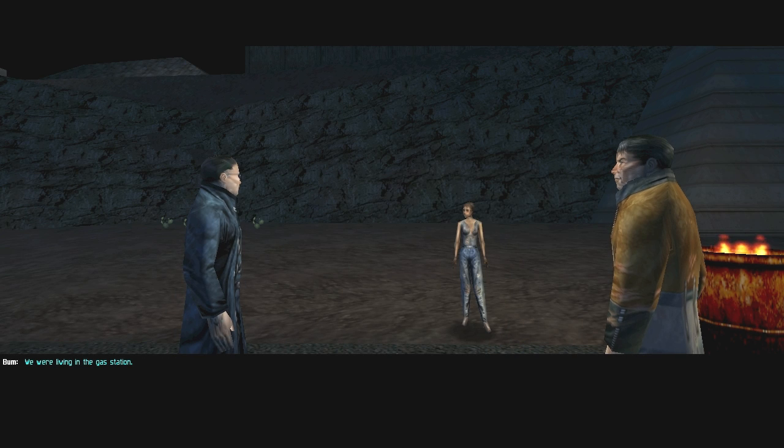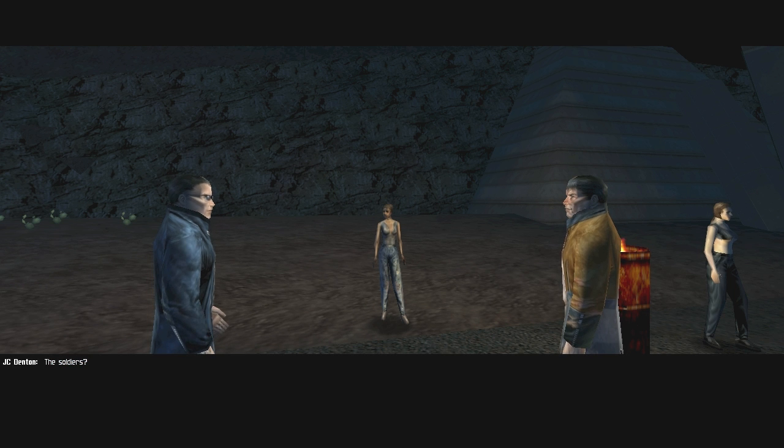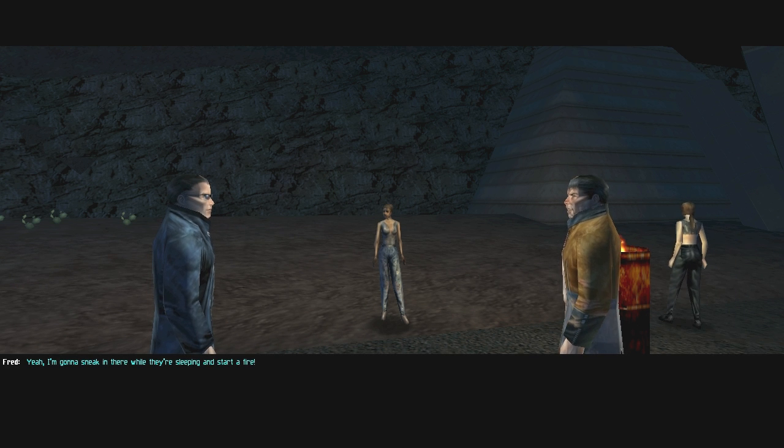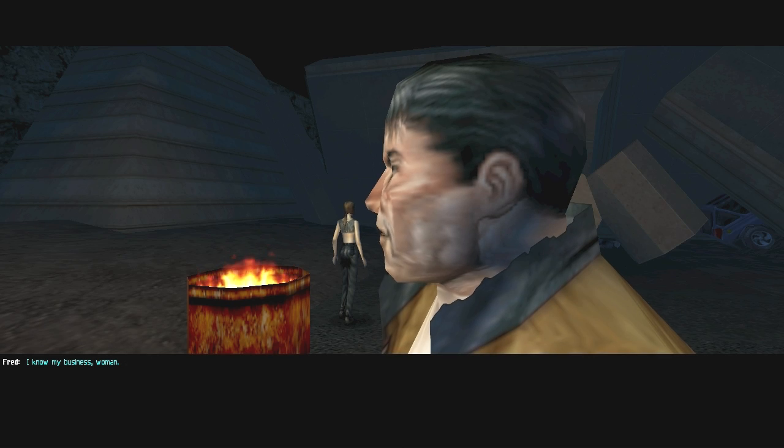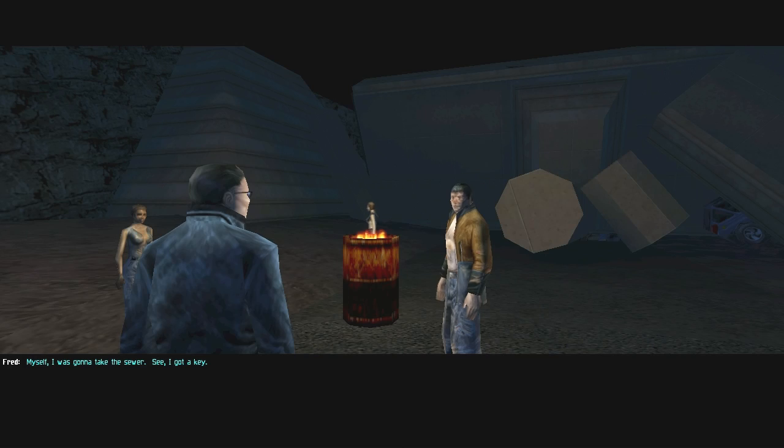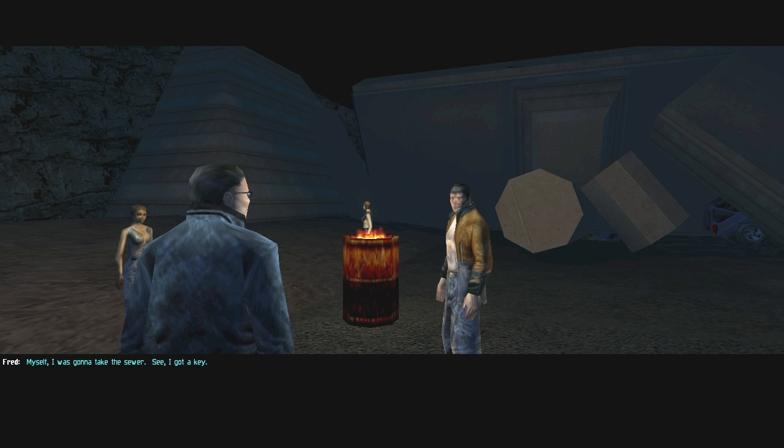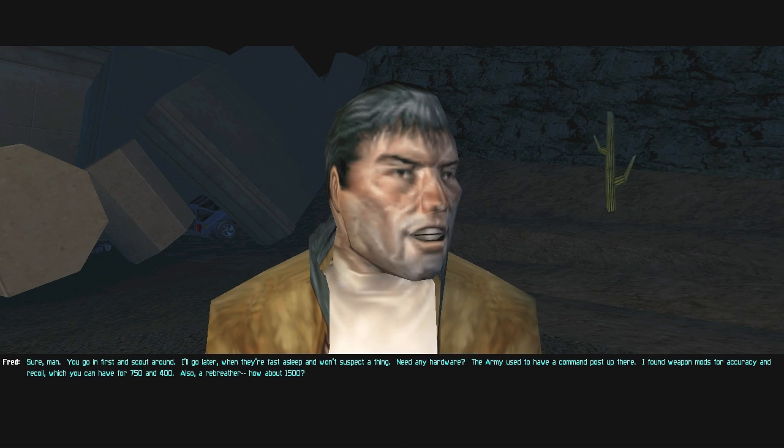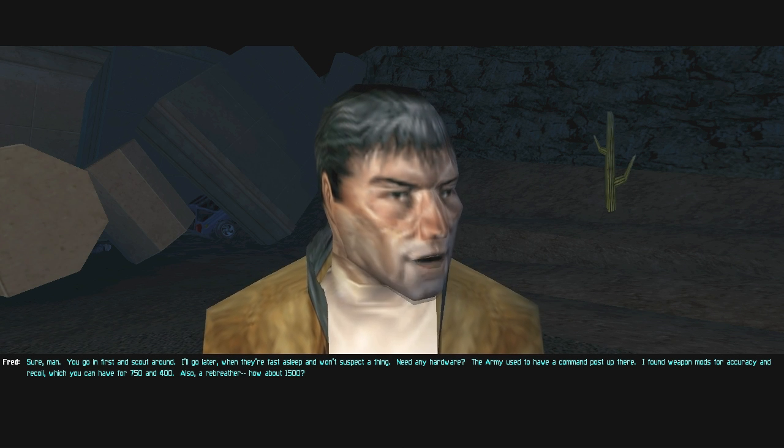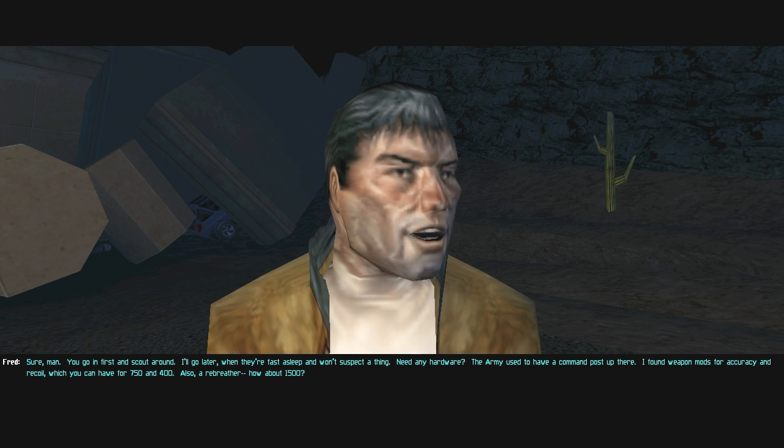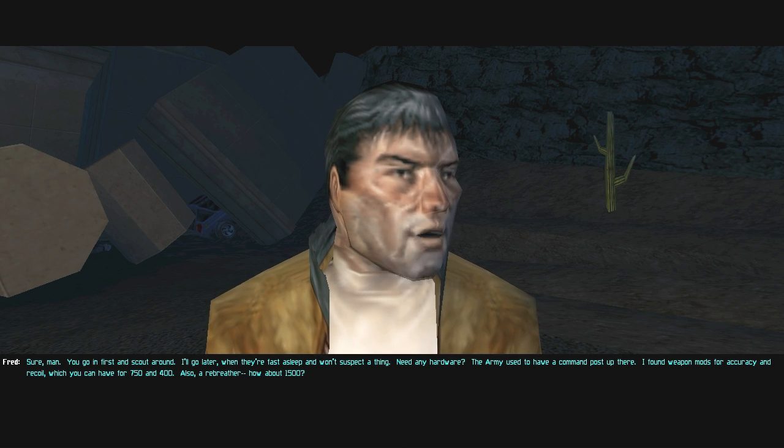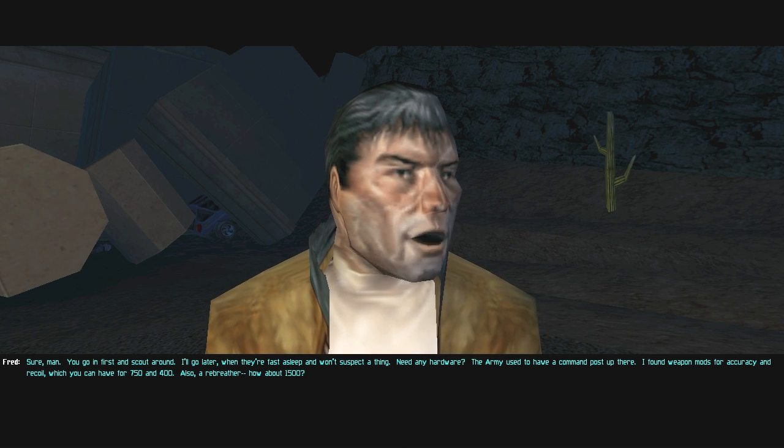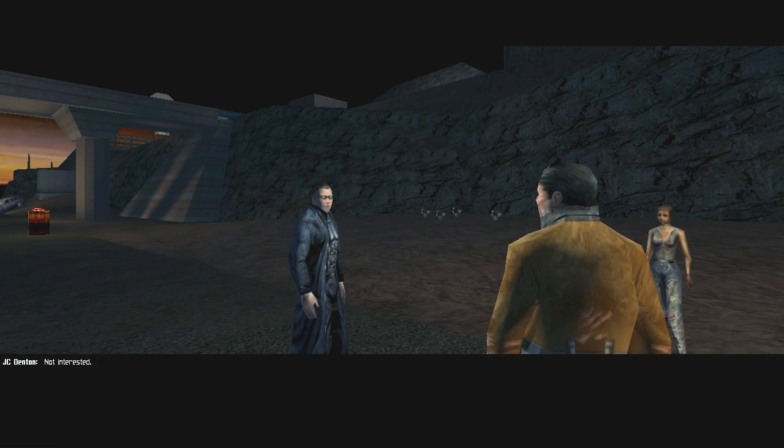You're a long way from a city. How do you get by out here? We were living in the gas station. They threw us out. The soldiers? Yeah. I'm gonna sneak in there while they're sleeping and start a fire. If you ever did one thing you talked about doing... I know my business woman. I'm going in there right now. What's the best way? Myself? I was gonna take the sewer. See, I got a key. Mind if I borrow it? Sure, man.